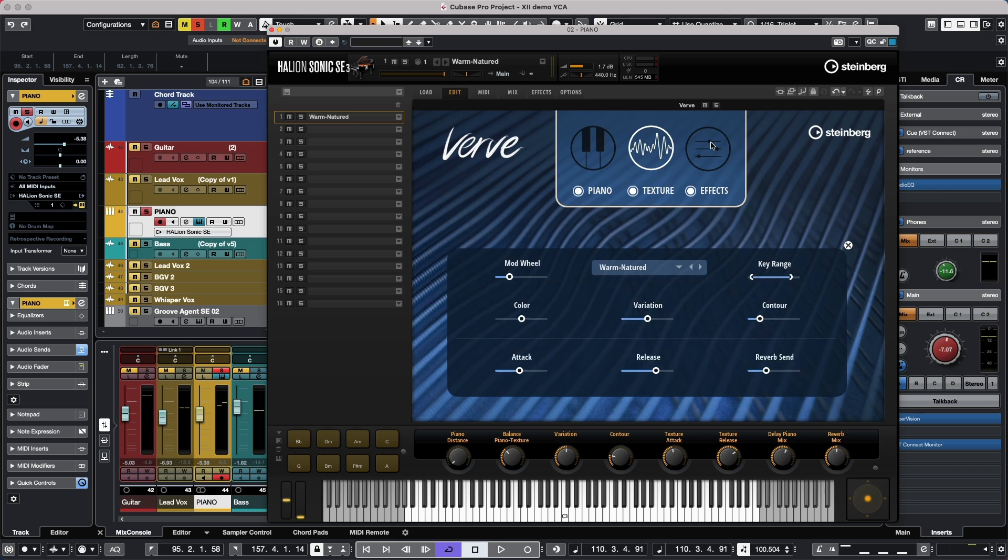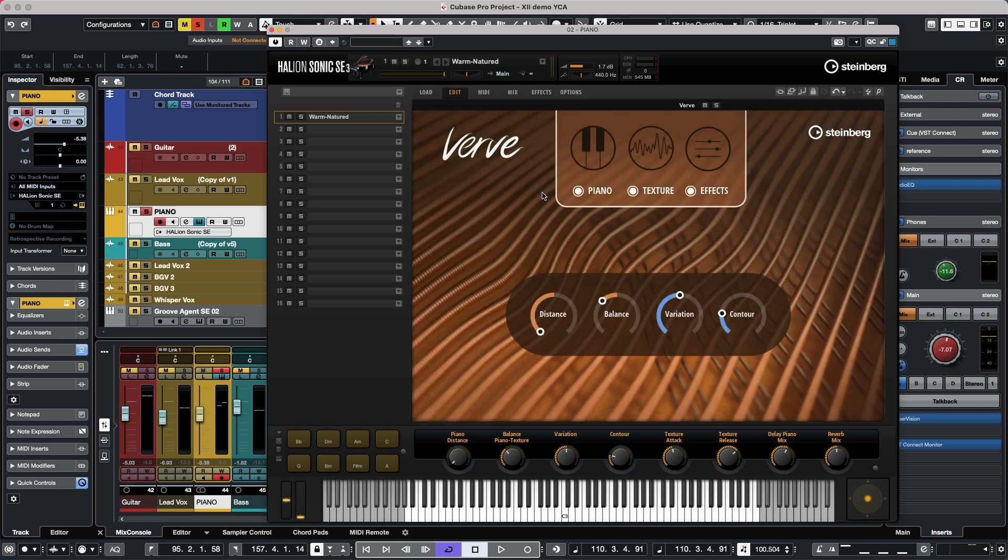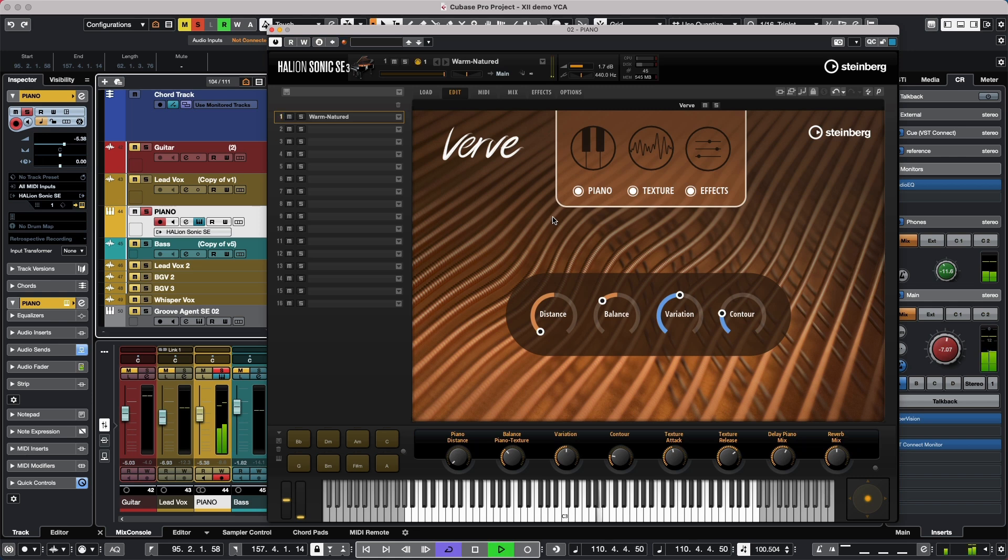And an effect section where you have a delay for the piano and the texture and an overall reverb. Now the beauty of this is how it works in so many different environments, whether you're composing for film or TV or need it to blend into a particular track. So let's go ahead and listen to it by itself.